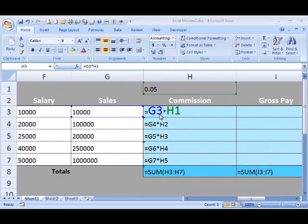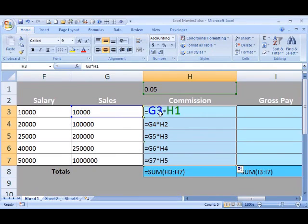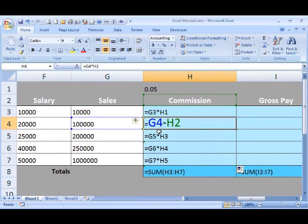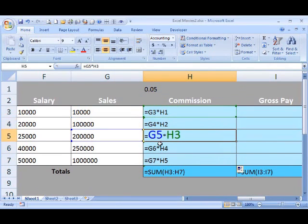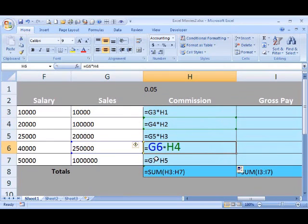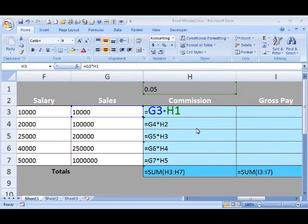We can see here that each of these cells are relative cell references, which means that when you drag a formula down, it takes the very next corresponding cell in line — G4, G5, G6, G7. However, it also took the cells in the commission column down correspondingly. This is the cell that we want to turn into an absolute, so it locks the 5% in place.